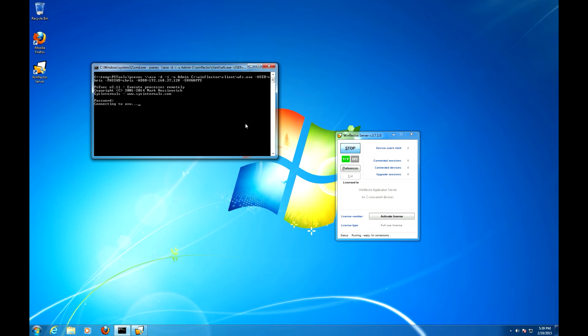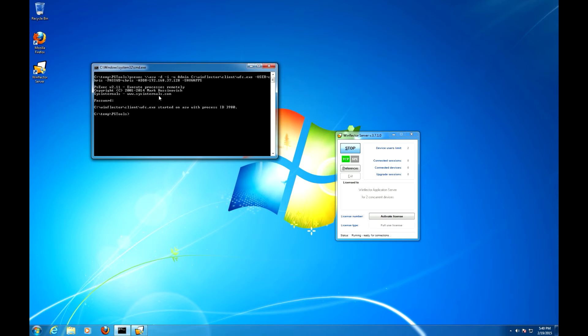Now you need to use the -d switch because otherwise it will run synchronously and we'll be waiting for a graphical application to exit which is a problem because it will never exit. All right, so the client has started and we'll kill it now.